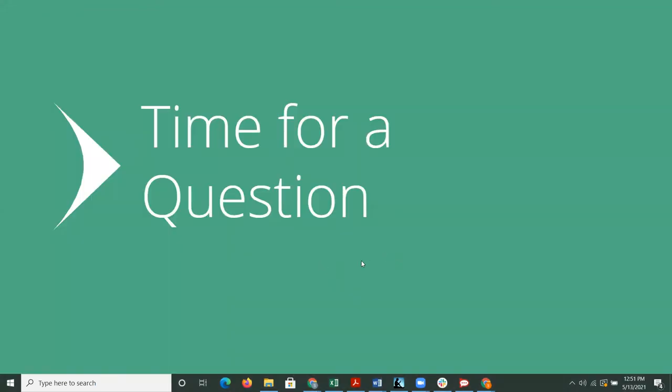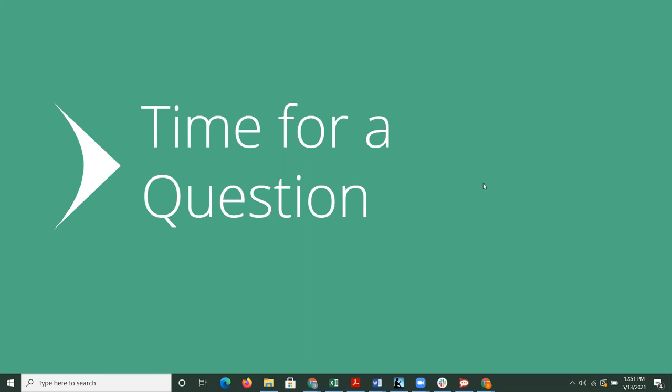Thanks, Paul. Feel free to type those questions in and we'll get to you. All right. Have you implemented or are considering midpoint? And then just focusing on PostgreSQL way on your midpoint plans.